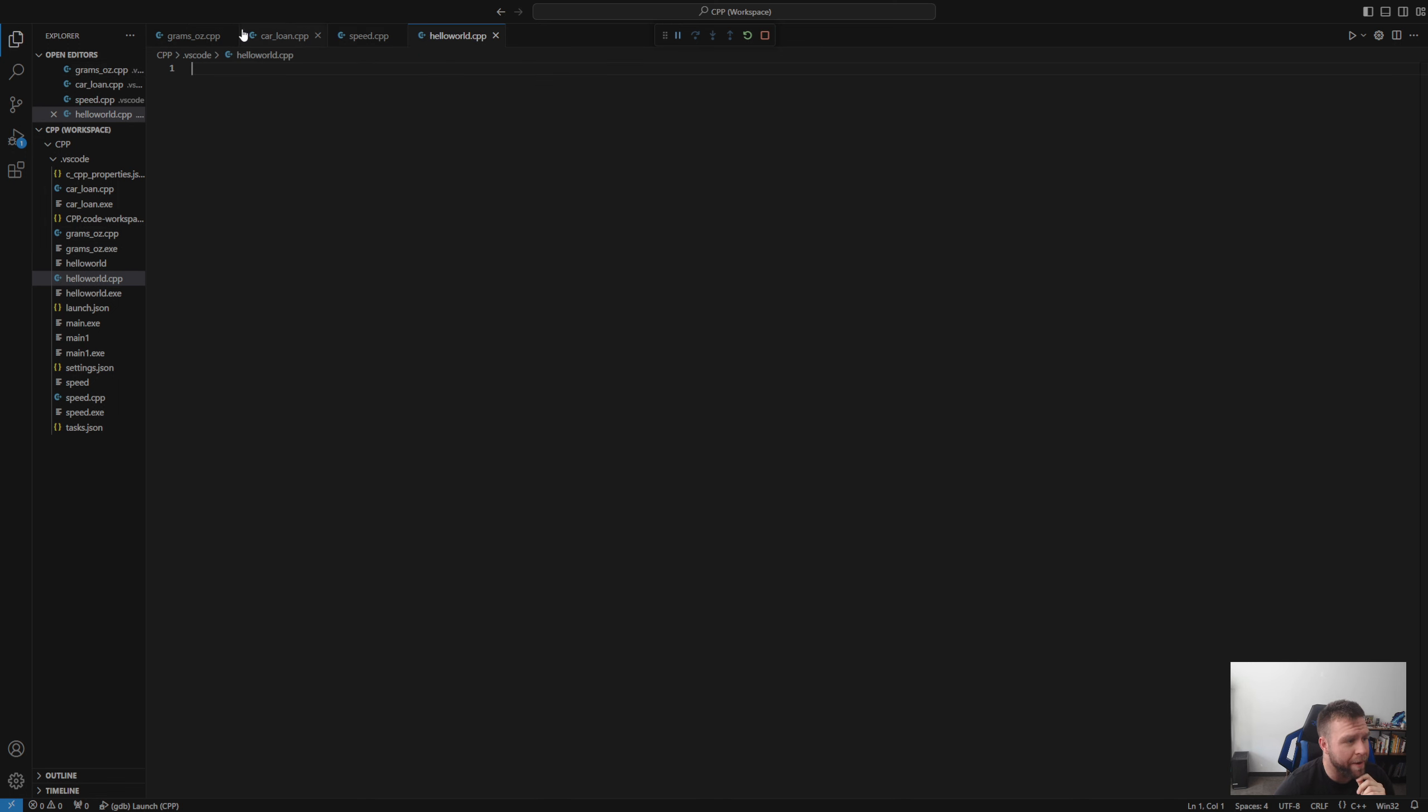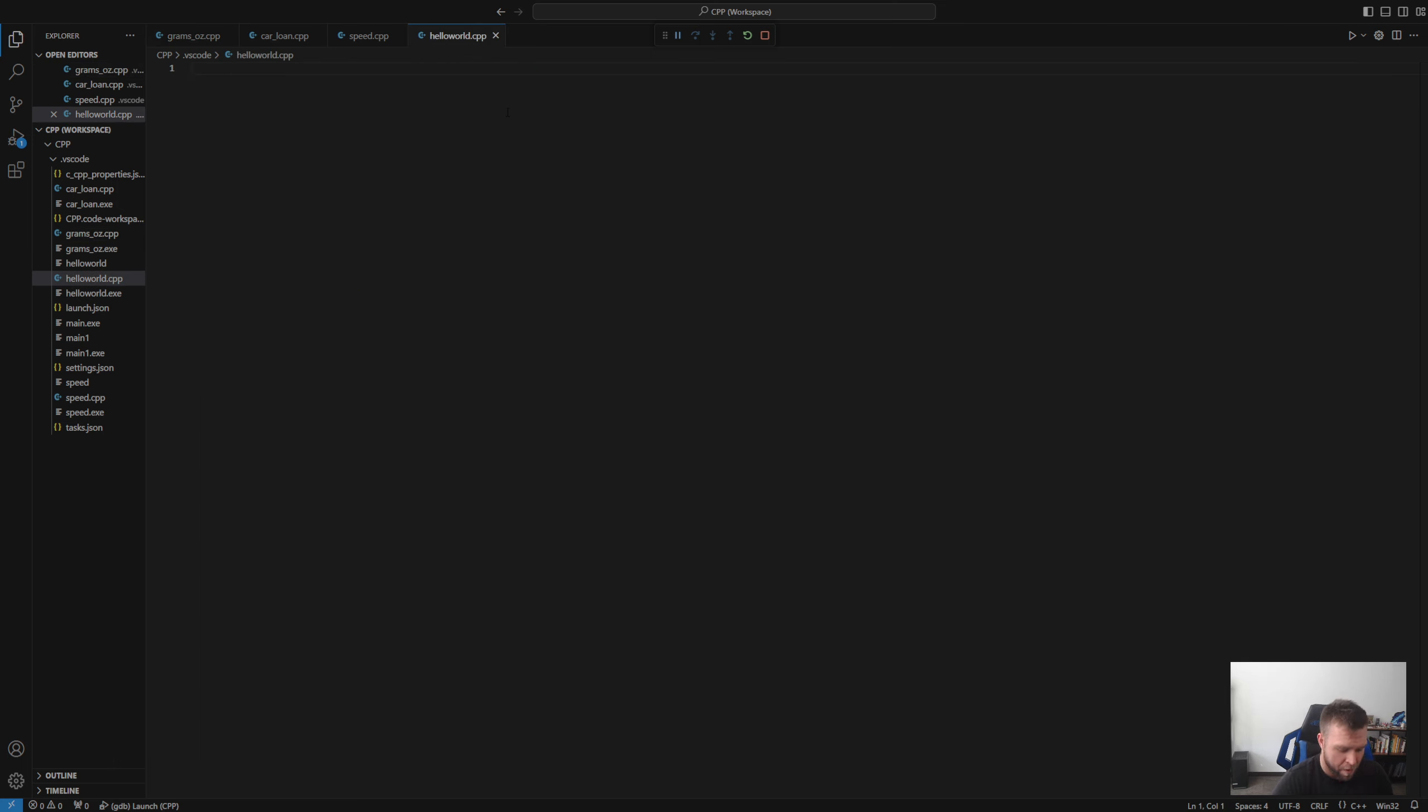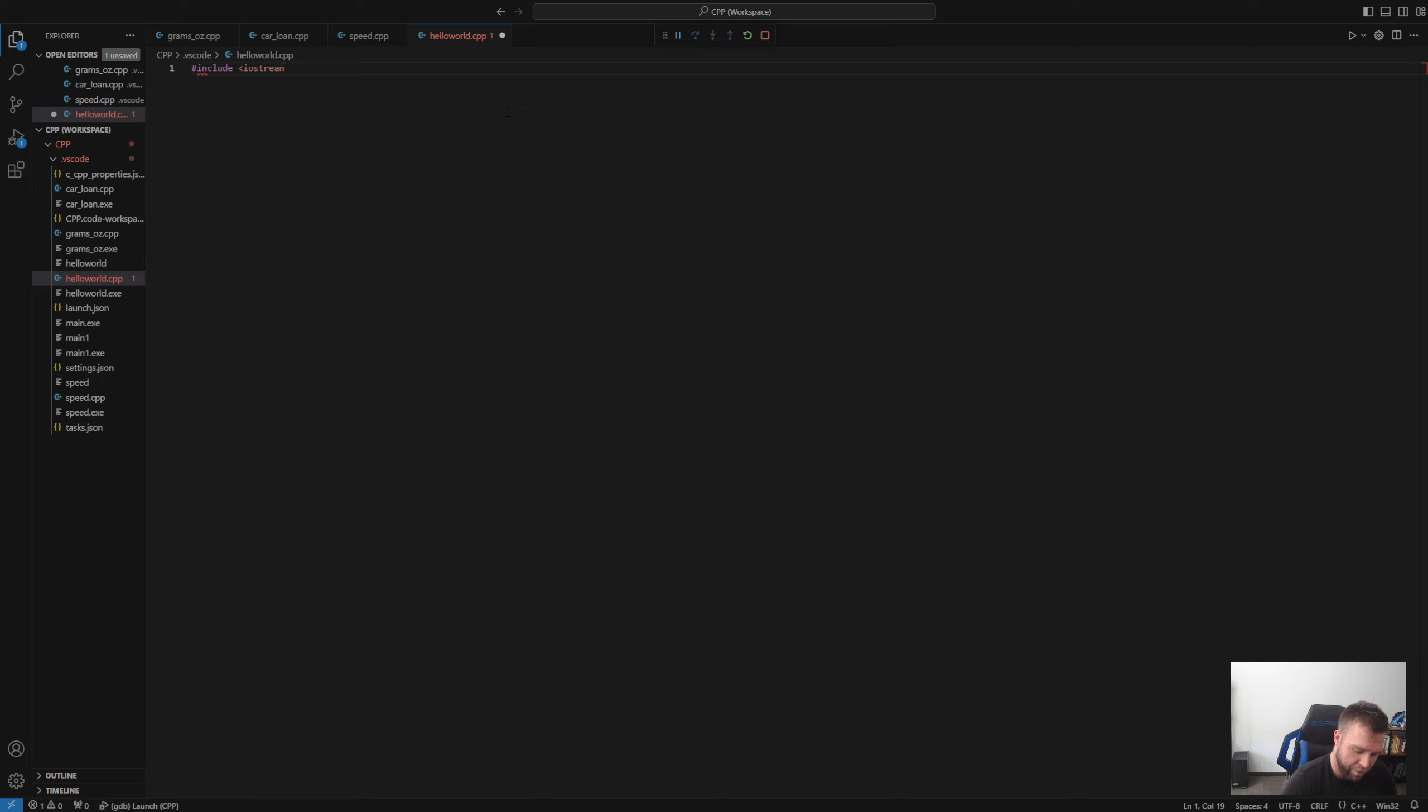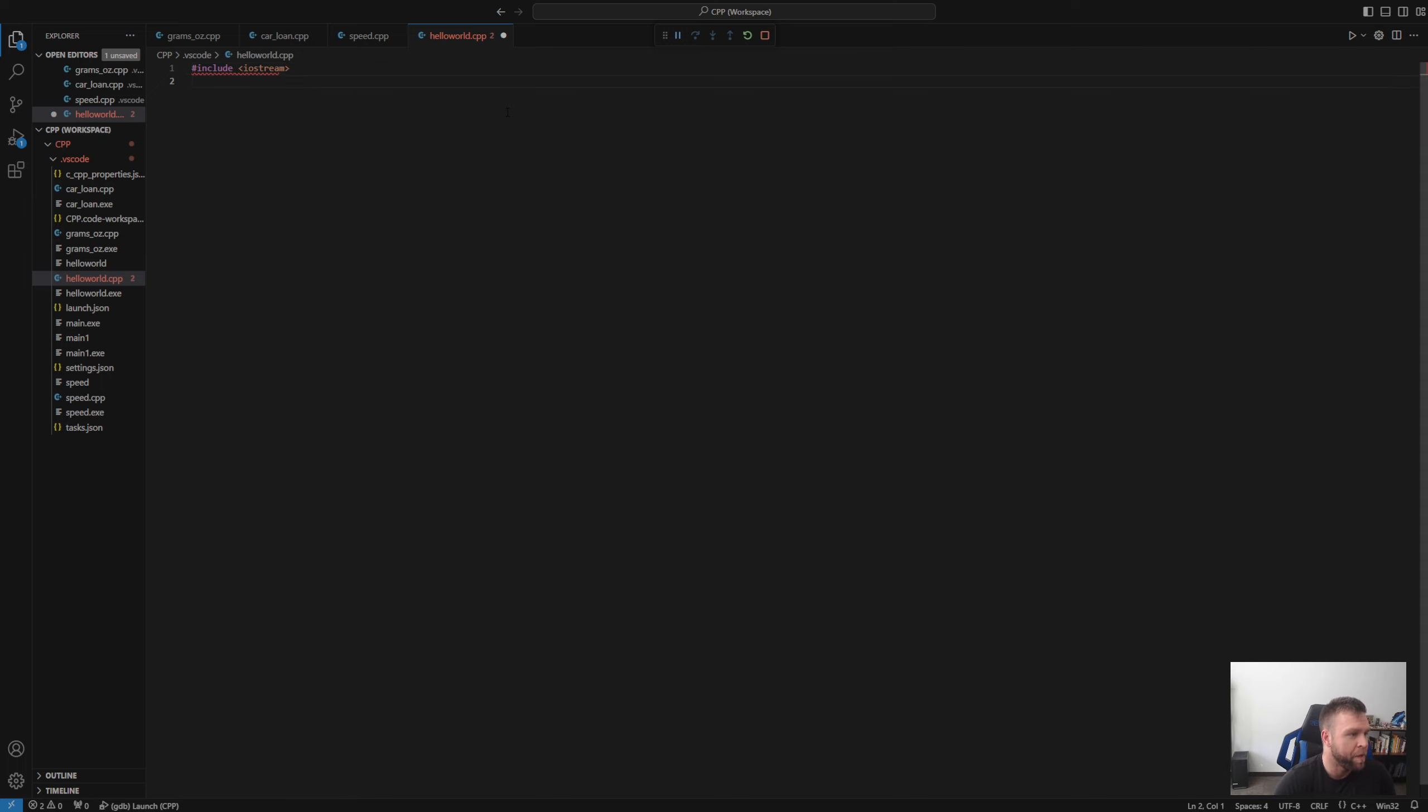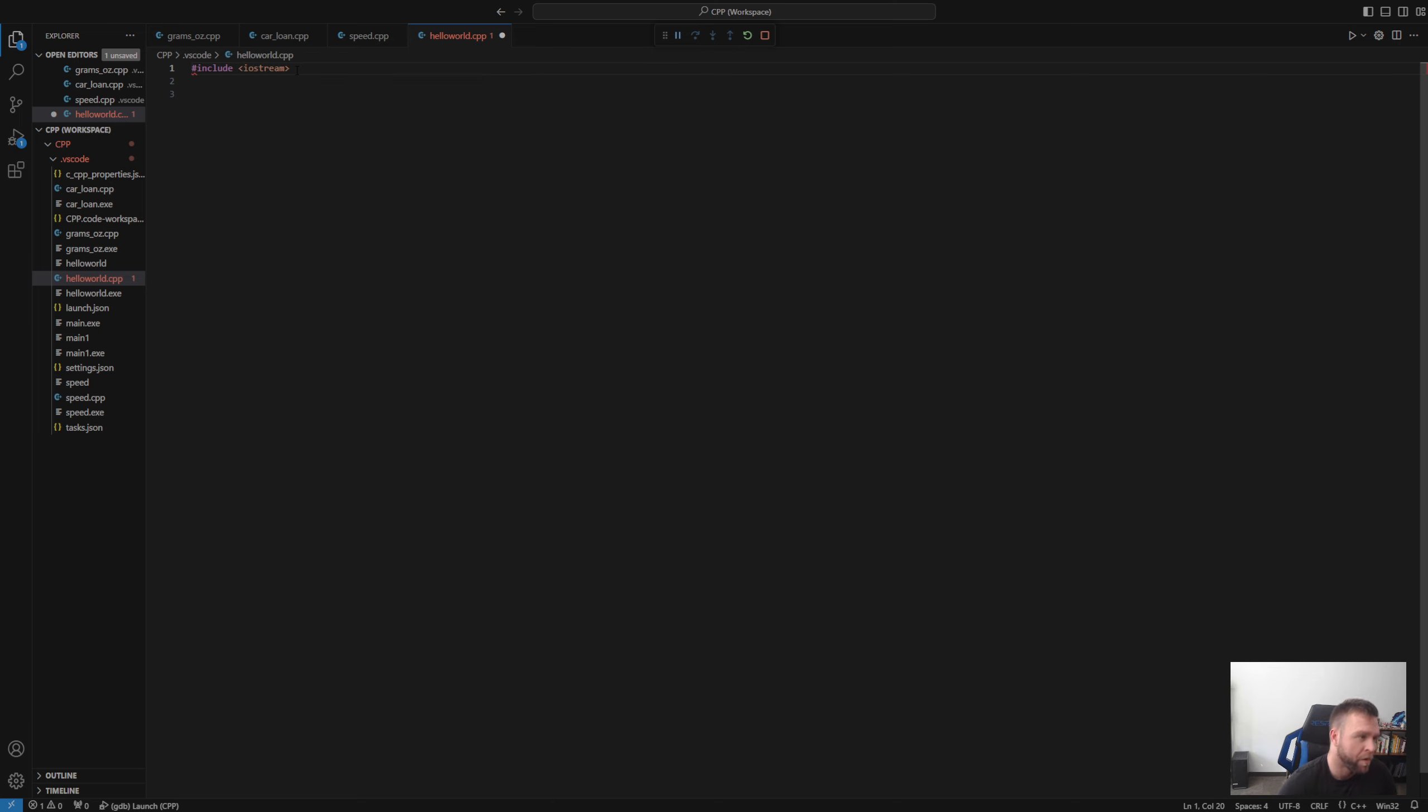And we're going to start with coding. Hashtag include. And IOS, oop, not that. IOS stream. Stream with an M. Okay. And, oh, it's giving me an error. Of course it is. Come on. Okay.